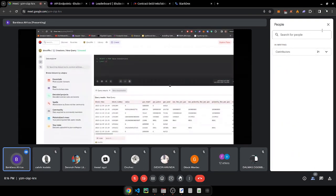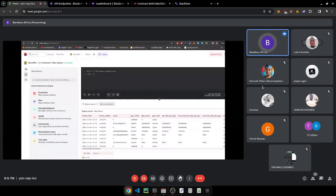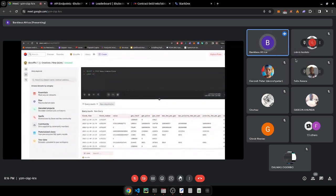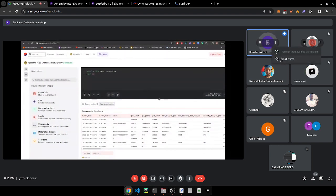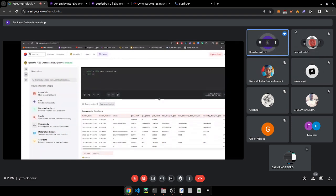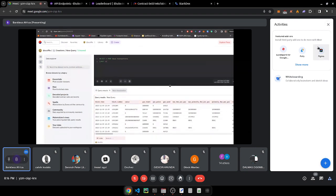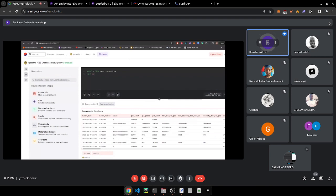There's also community data, supplied by community members — it's possible to upload CSV files. So if you have data from somewhere else that you downloaded and want to use on Dune together with blockchain data to create a dashboard, that's possible. There are also materialized views, where you create a query that can be reused elsewhere.